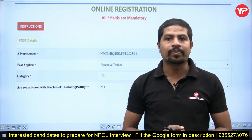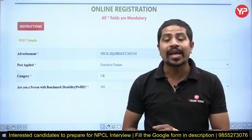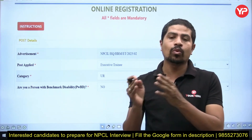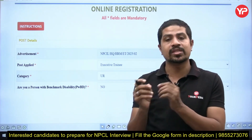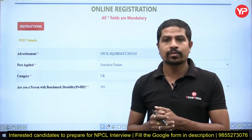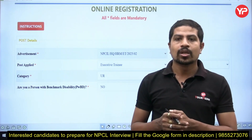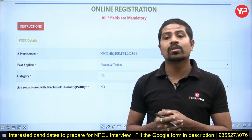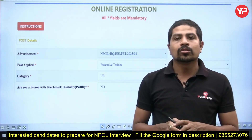Hi everyone, welcome to your PDR. This is a detailed application case for NPCL. We are going to see the detailed application form filling for NPCL. Subscribe this channel for more updates and videos with very useful information.